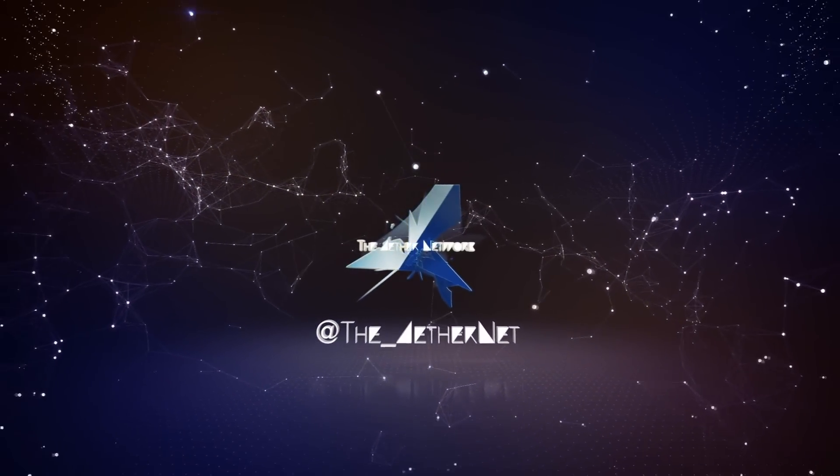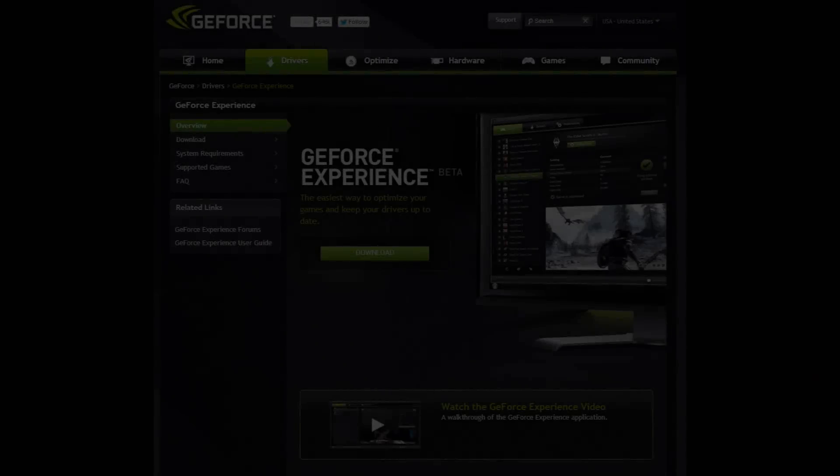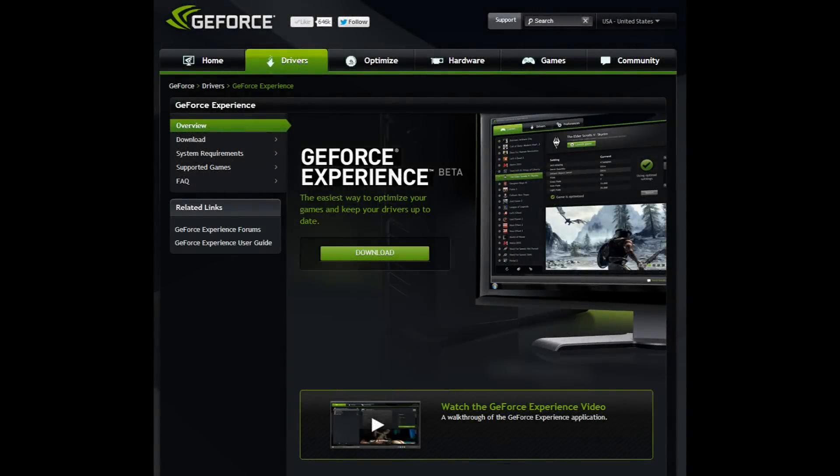Hey there guys, my name is Arlan Woodfield from the Aether Network and I'm here today with a walkthrough of the GeForce Experience beta for the PC.